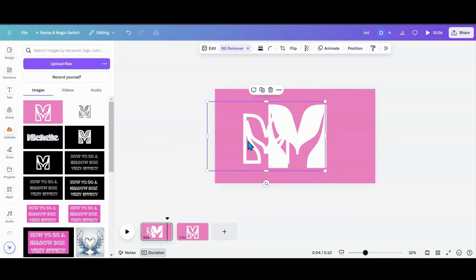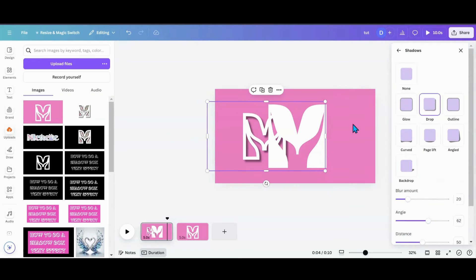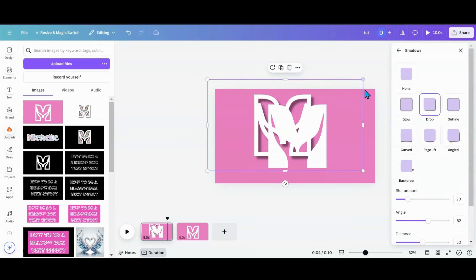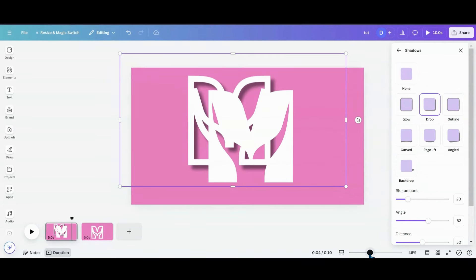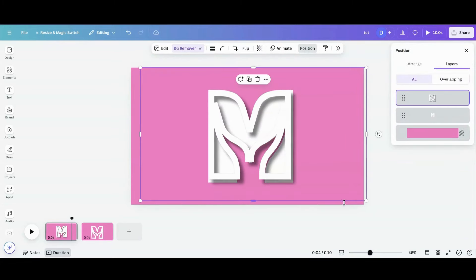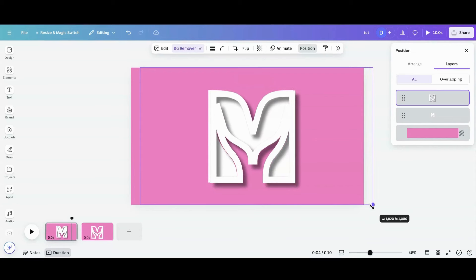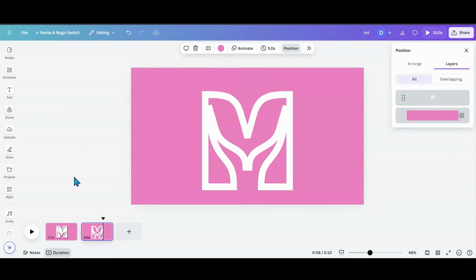Now that we have the background removed, I want to add shadows. I'm going to go over to Shadows, add a Drop Shadow, then move the solid M out of the way for a moment. I'm going to make the hollow M big, make sure my position has it on top, and then layer it over the solid M like so.